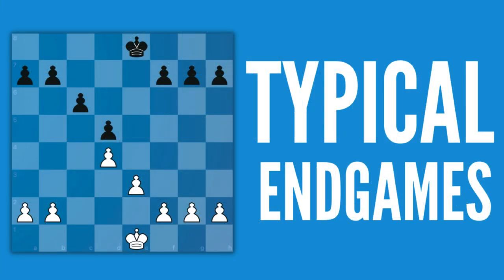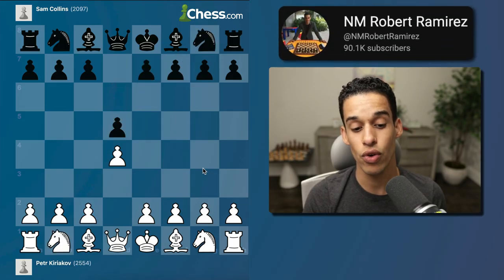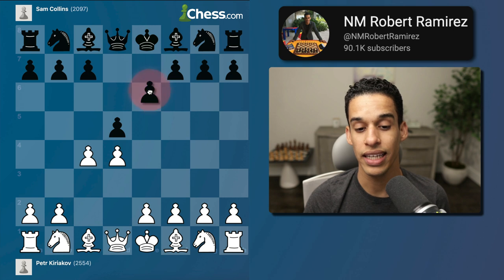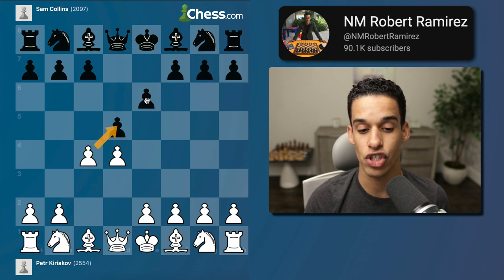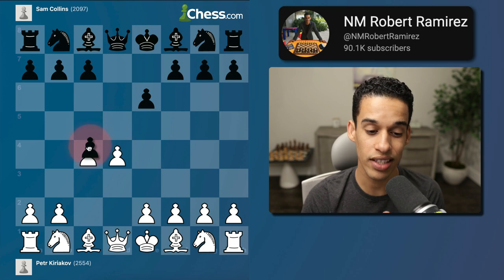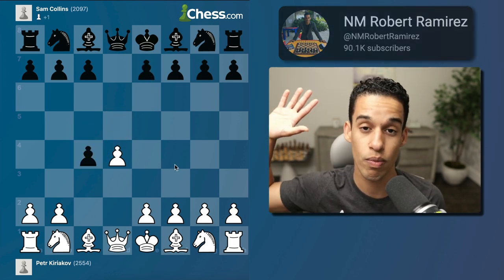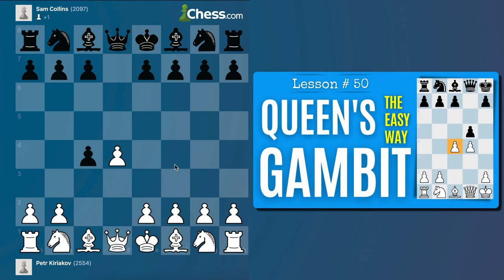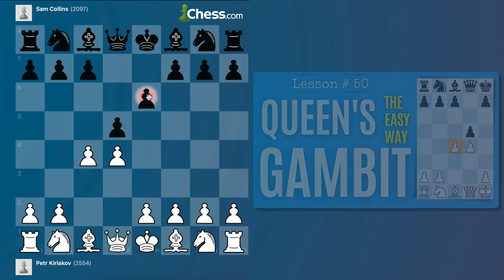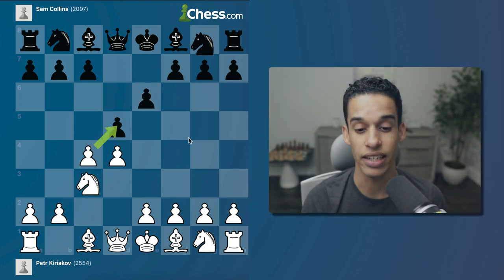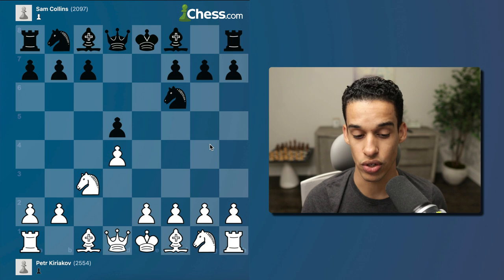The theory starts with d4, d5, c4, e6, and we're ready for the Exchange Variation. If you're wondering what to do if they take on c4, go back to lesson number 50 where we covered everything — then come back and let's talk about how to play the Exchange Variation.